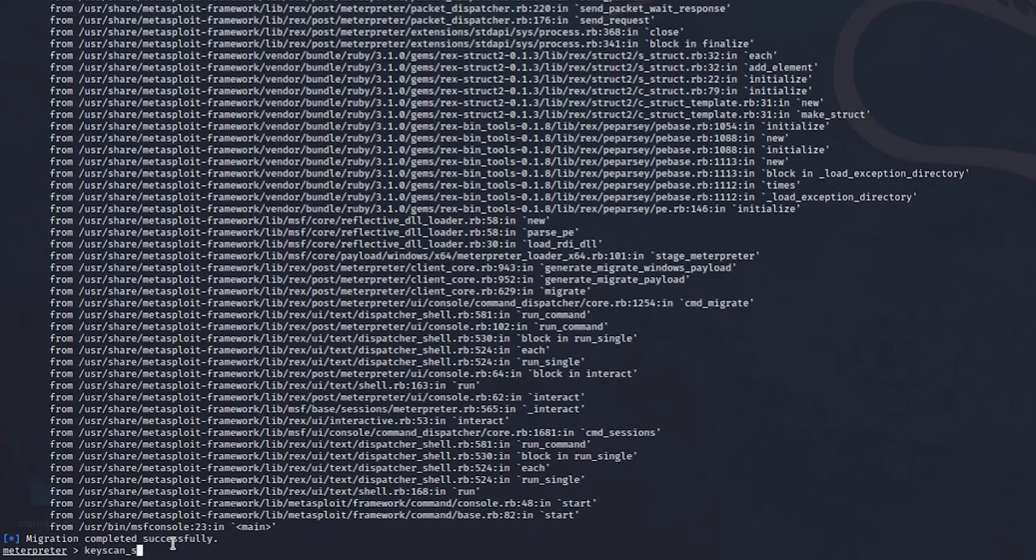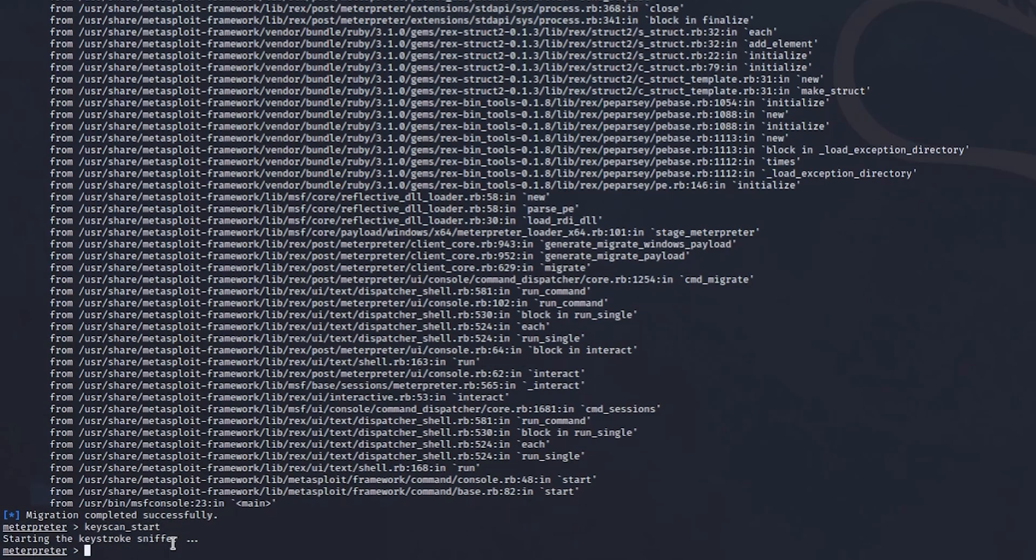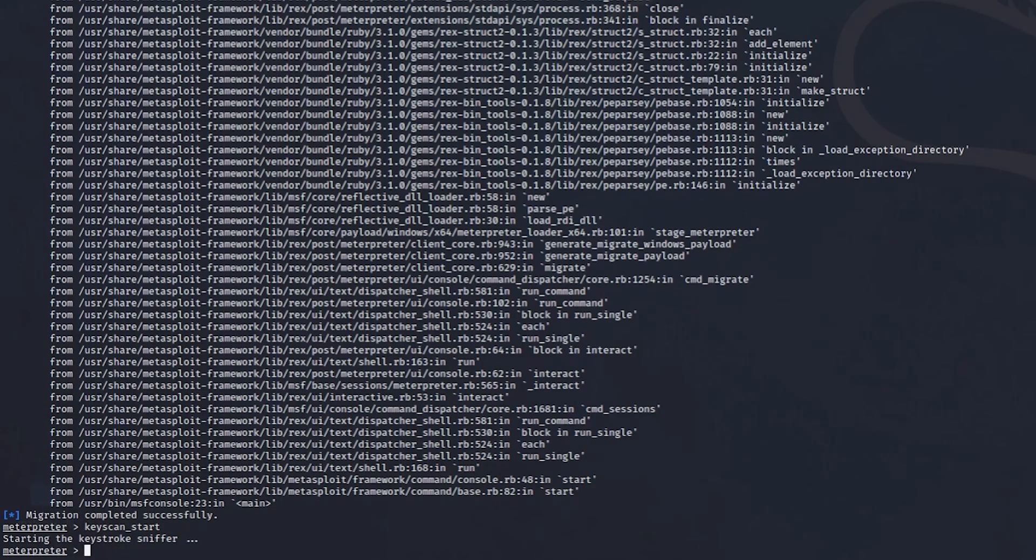Now what we can do is keyscan start. And as you can see, starting the keystroke sniffer. Now if I go to my Windows 7, actually I'll show you. Let me just switch.